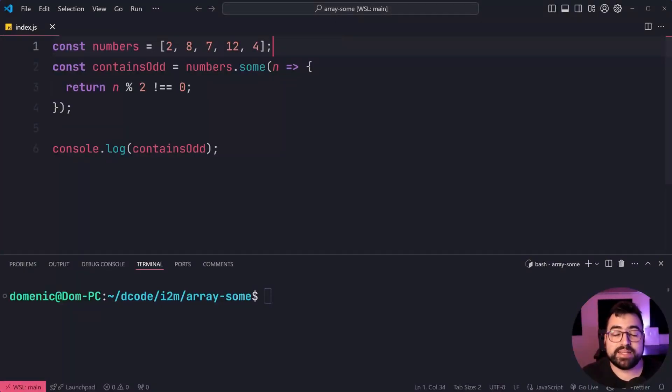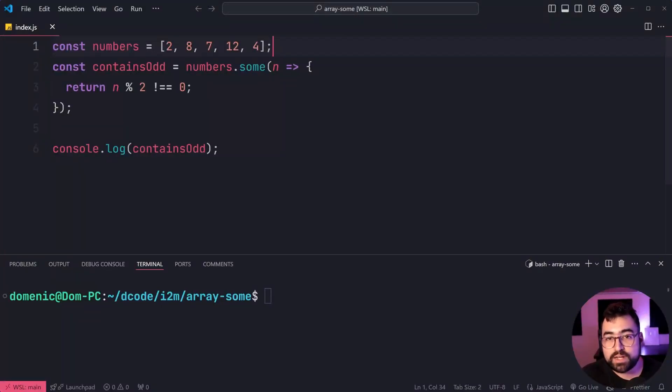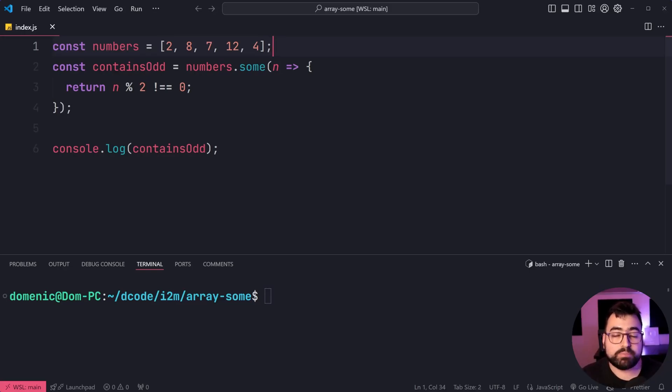The array sum method allows you to check whether or not at least one item inside an array satisfies a provided condition.